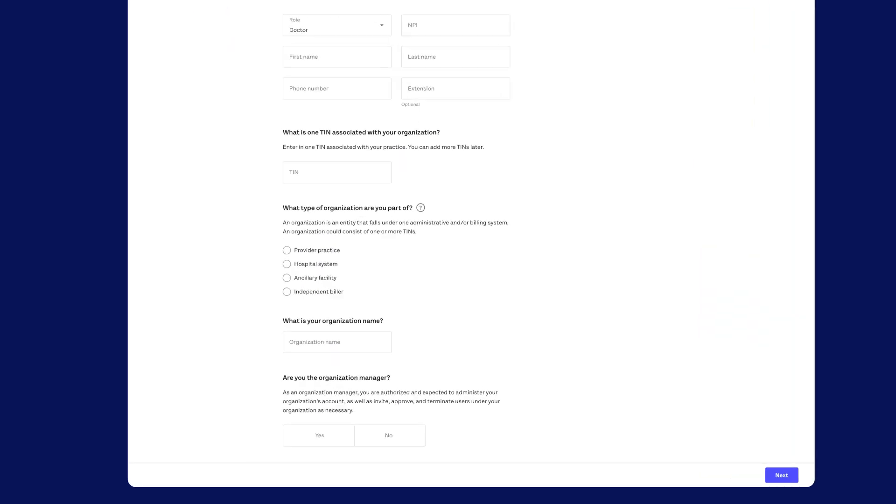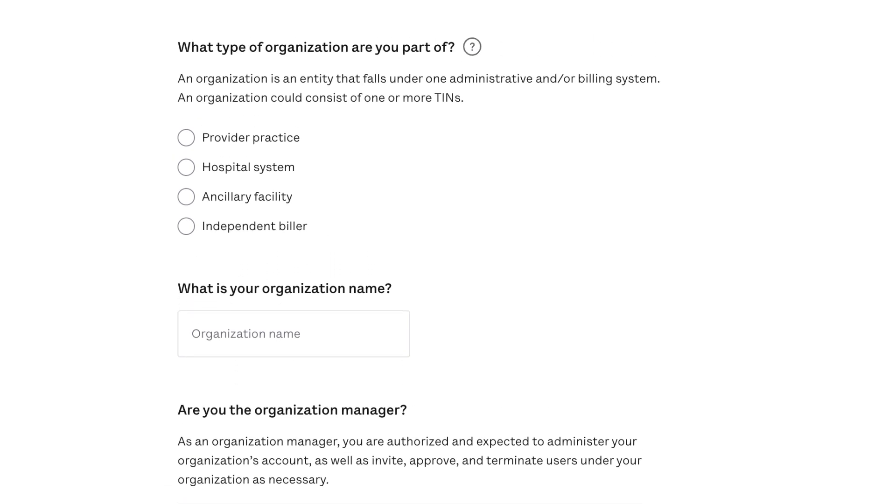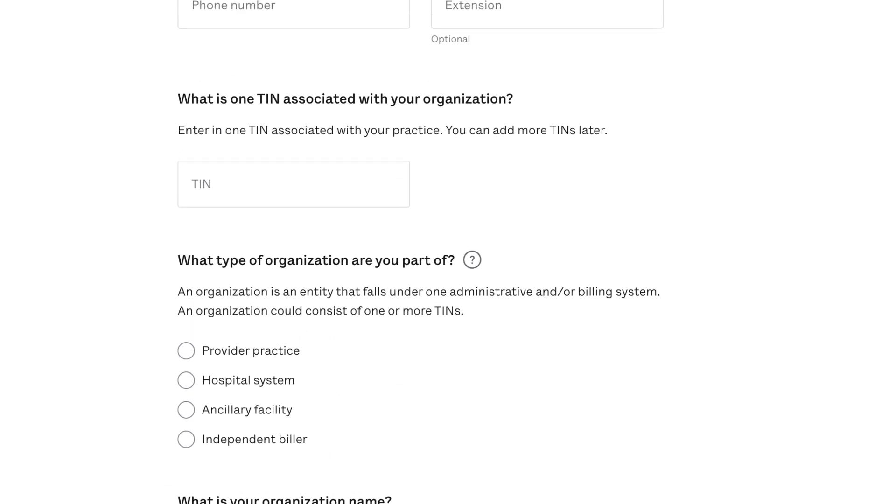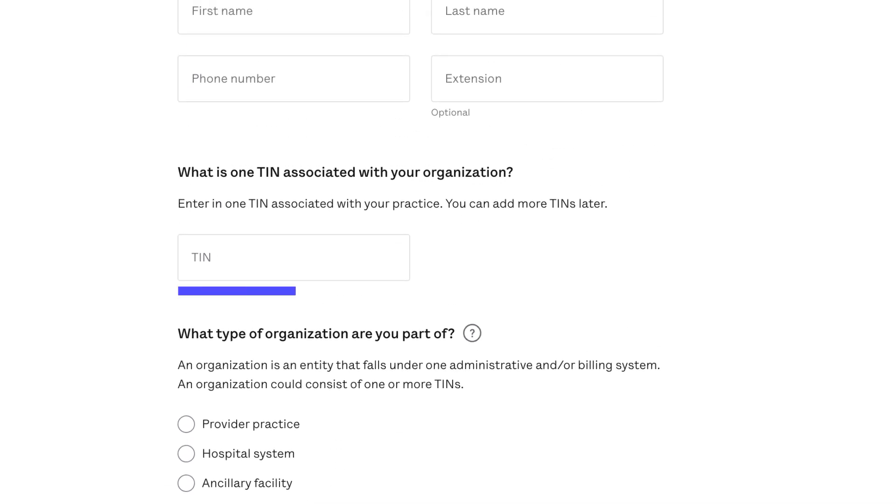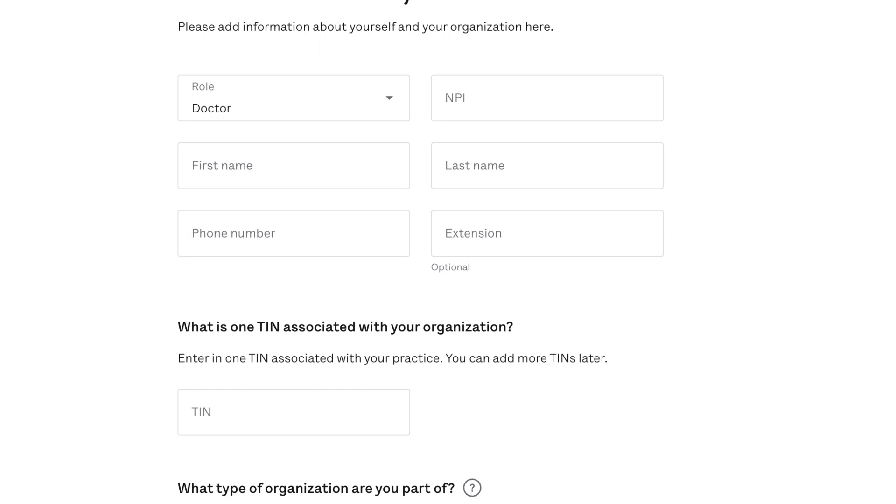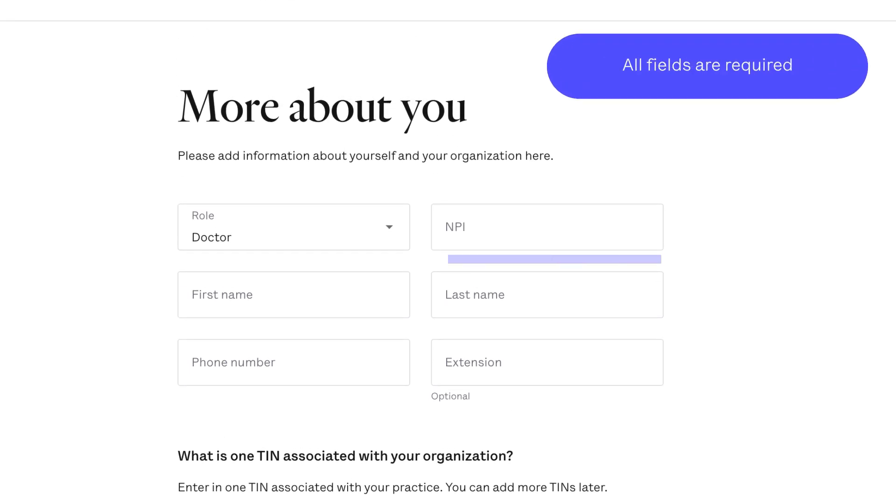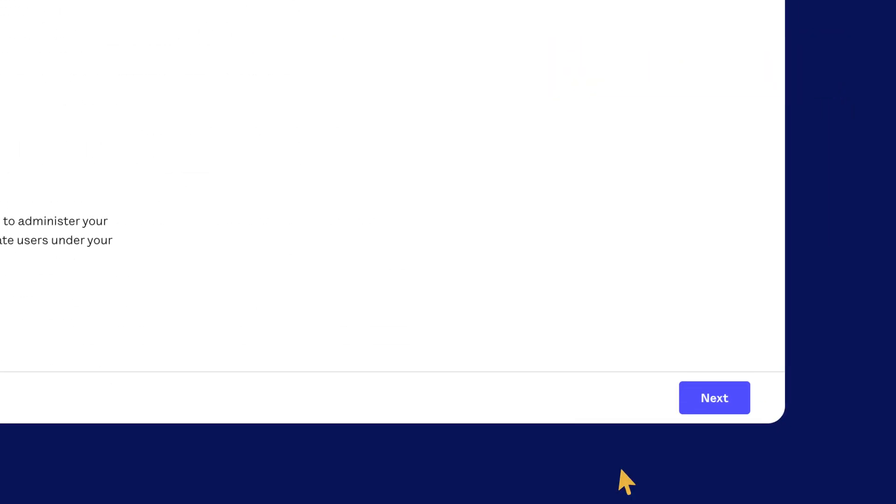You'll see the question, are you an organization manager? Choose yes to confirm you understand the responsibilities. Then give us the tax ID number associated with your organization and a national provider identifier or NPI if you're a doctor. Select next.